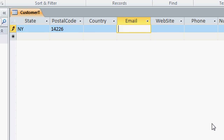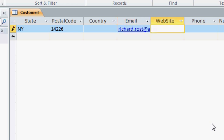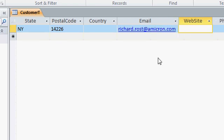Email address, I'll type in richard.rost at amicron.com. Notice how it comes in as a hyperlink. Again I'll widen out the column by double-clicking right here.